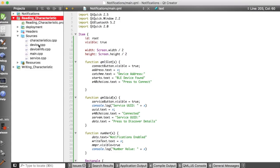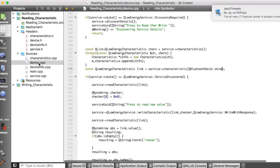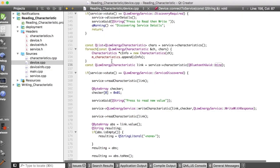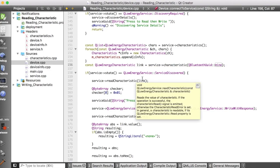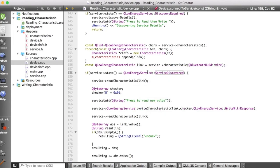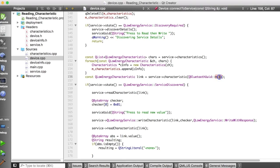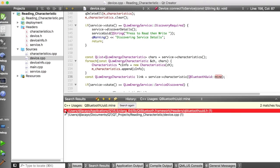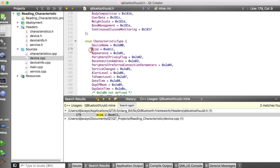For this tutorial, we're going to be changing some code in device.cpp in our connect to service function. To properly display that we are indeed reading a characteristic, I read the current value of the characteristic, then write a new value to the characteristic, then read the new value to confirm we are reading it correctly. In order to read or write characteristics, we have to be in the service discovered state. Also, don't forget to go to the QBluetooth UUID header file and add the UUID for your custom characteristic.